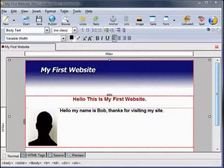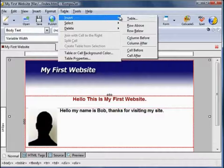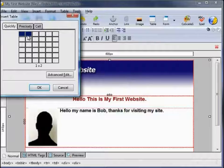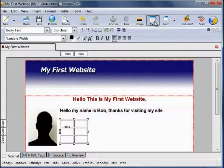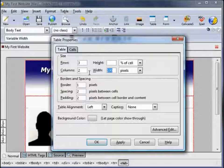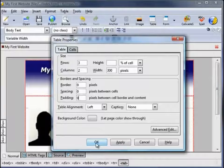You can also insert a table into a table. For instance, let's insert a table here — go to Table, Insert, Table. I'm going to make this two columns by three rows. I'm going to increase the size, so click on the table icon, Table tab, increase the width to 300 pixels, change the borders, spacing and padding to zero.